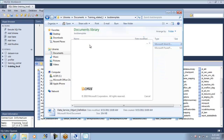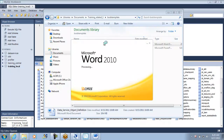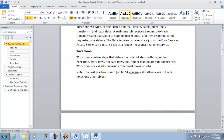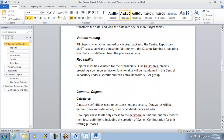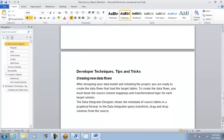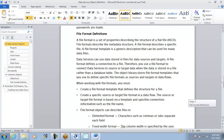There is a spelling mistake — 'Data Service Object Definition' — but if you get into it you will see the object definitions. I have put in there saying these are all the different objects. Data Services objects are projects, jobs, workflows, scripts, data flows, R3 data flows, real-time data flows, custom EVAP programs. These are all the objects, and I have put the definition for each of them. The last part is the flat file definition which we saw last week.